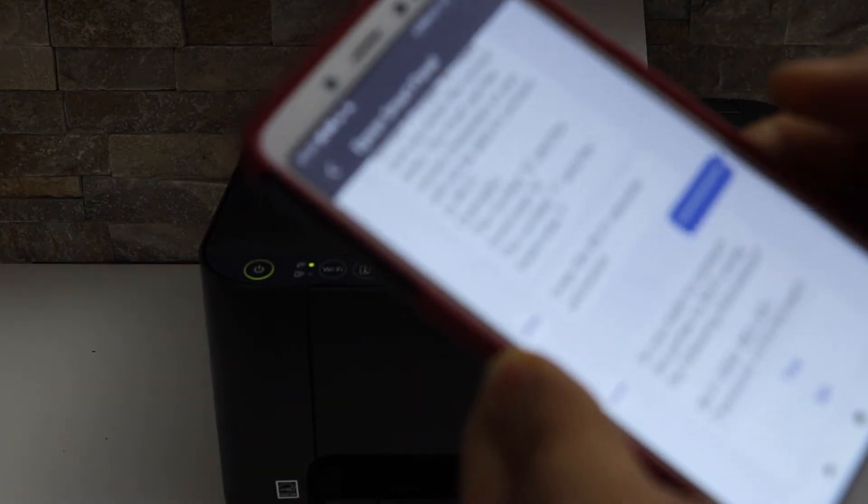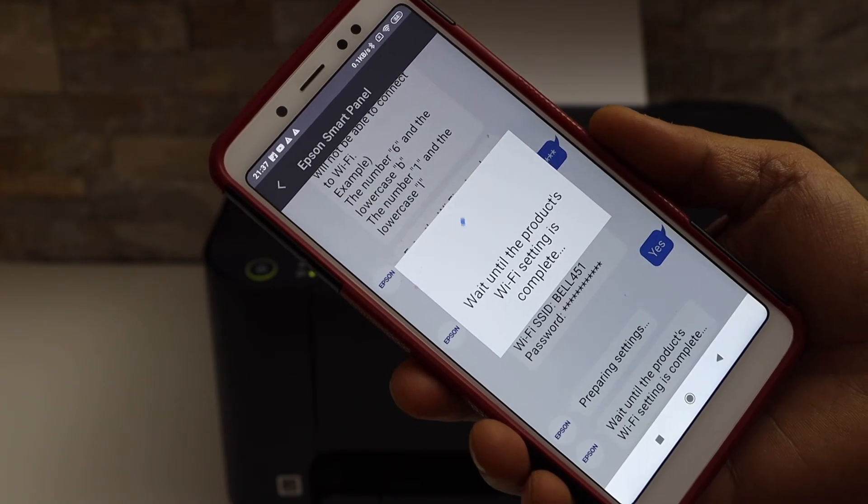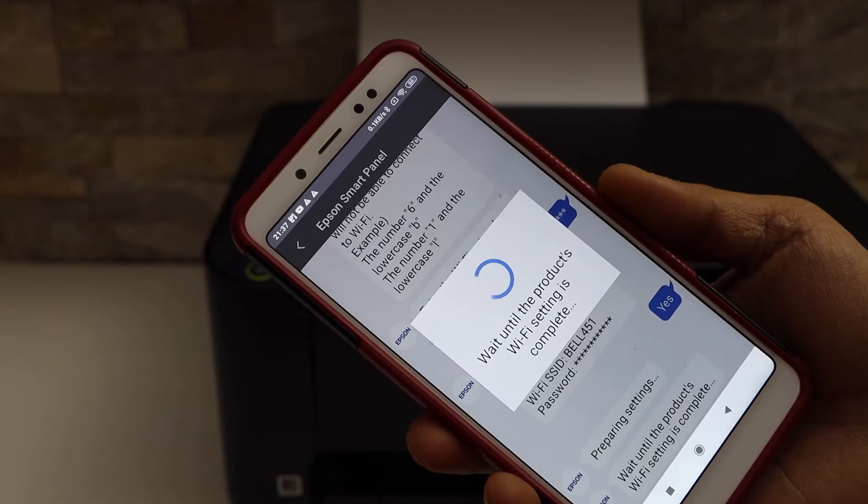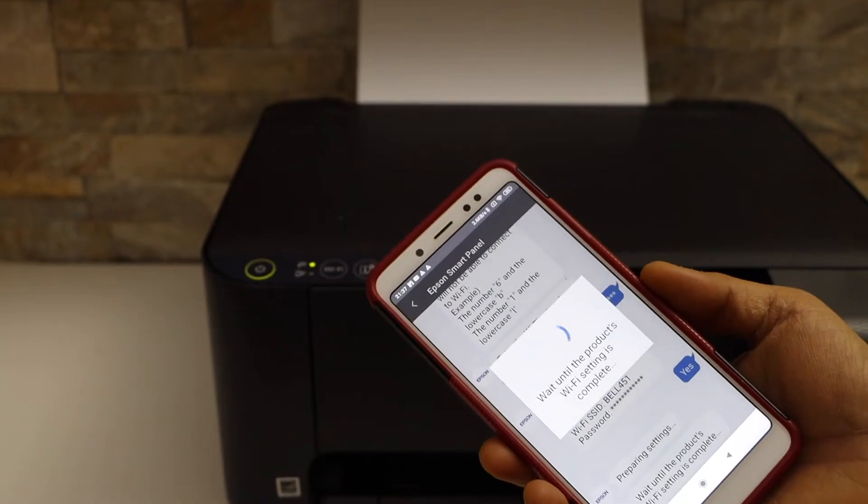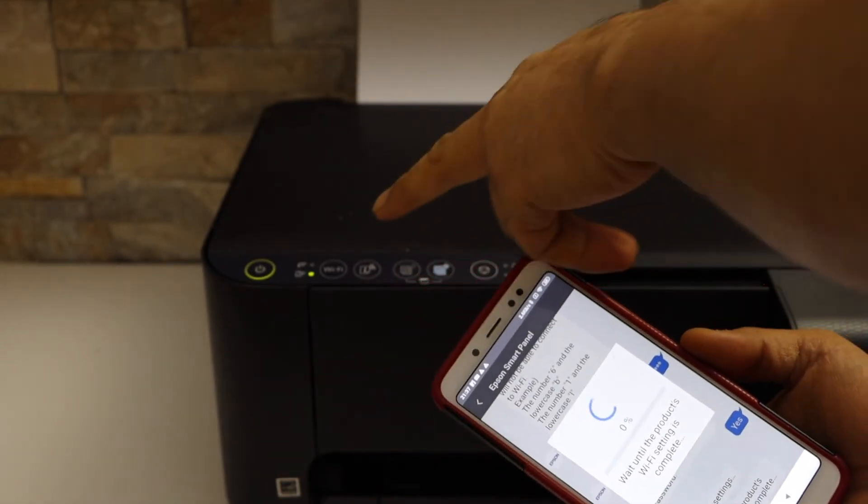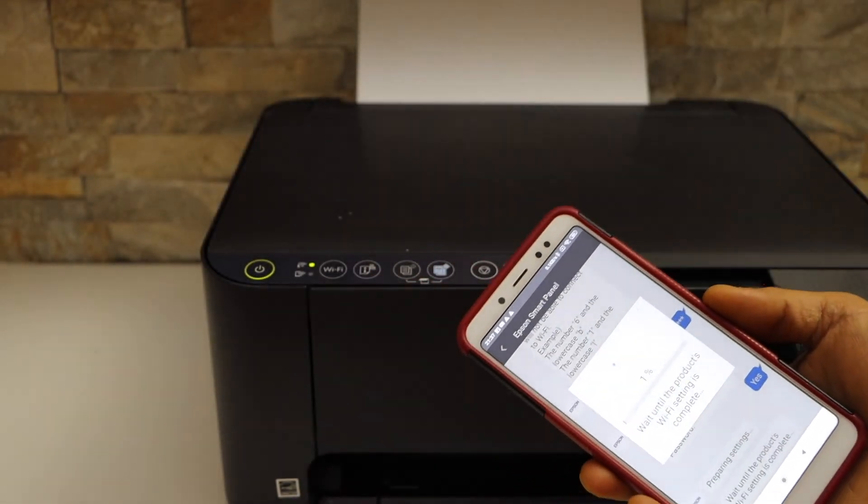Wait for the printer to complete the setup process. Once the setup is complete, the light will stay on.